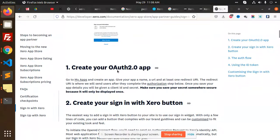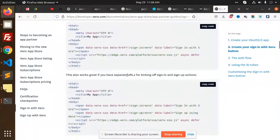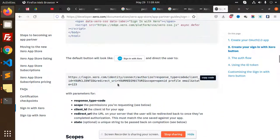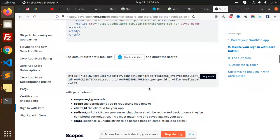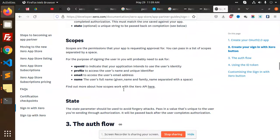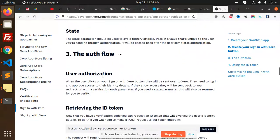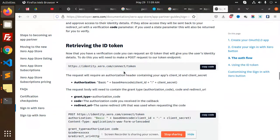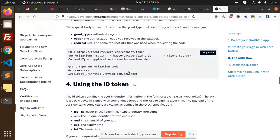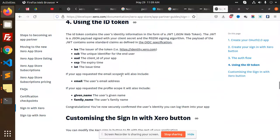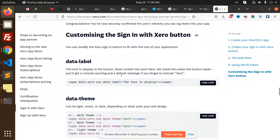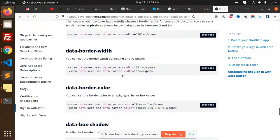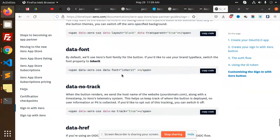We have to create the auth and then pass the scopes. The client ID is there, scopes is there. The scopes we need to pass are things like openID, profile, email, or similar. Let's add the auth here.